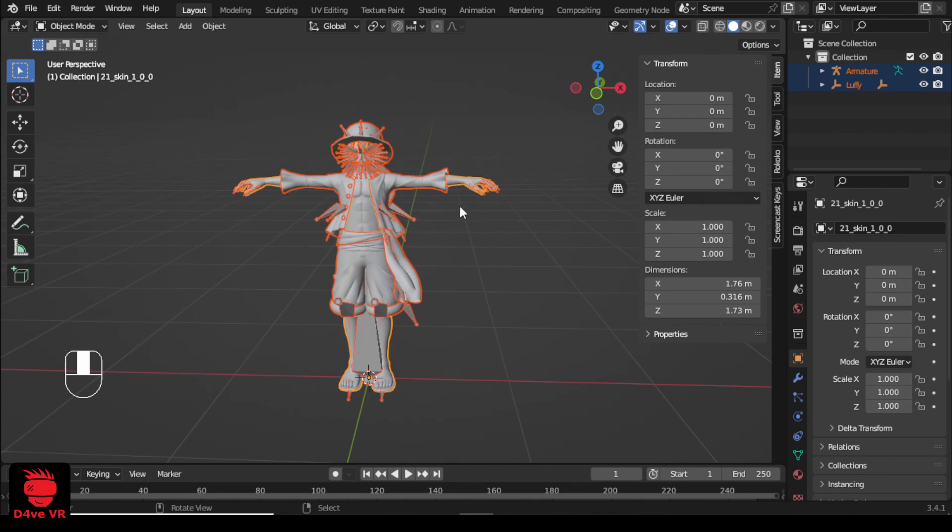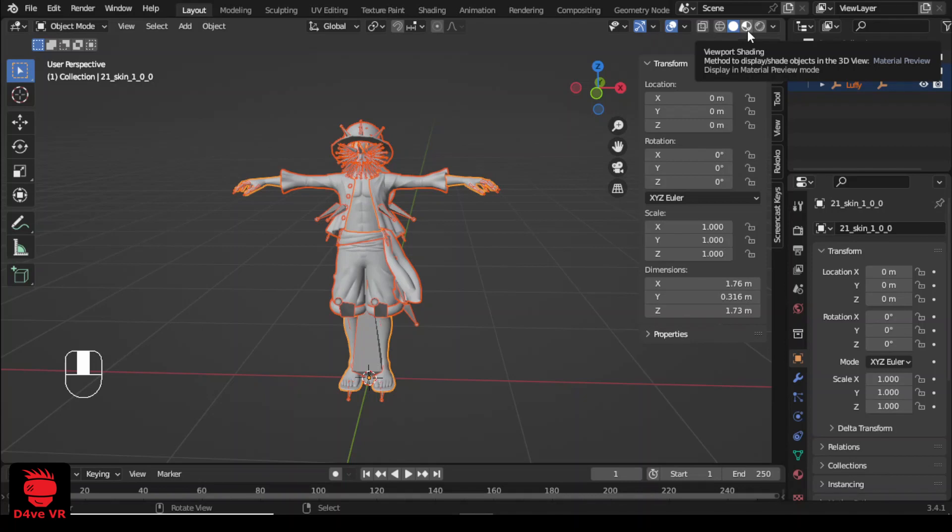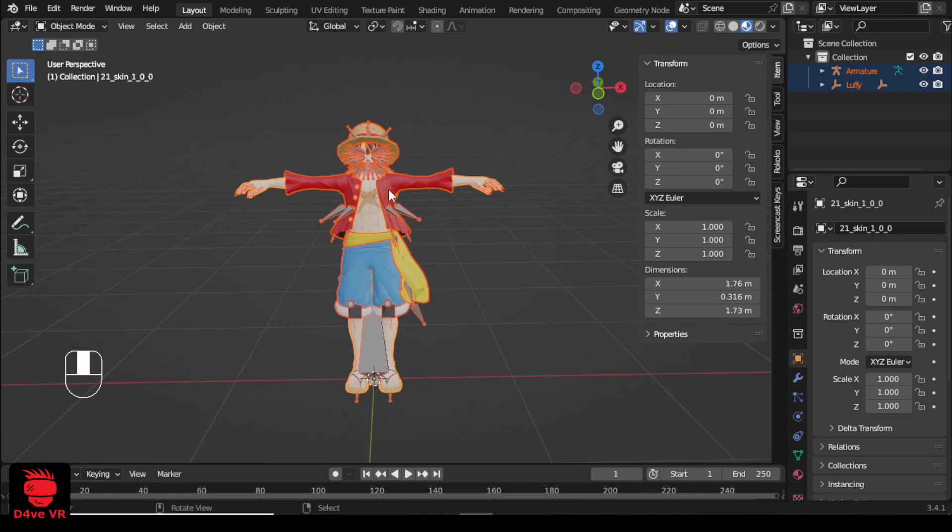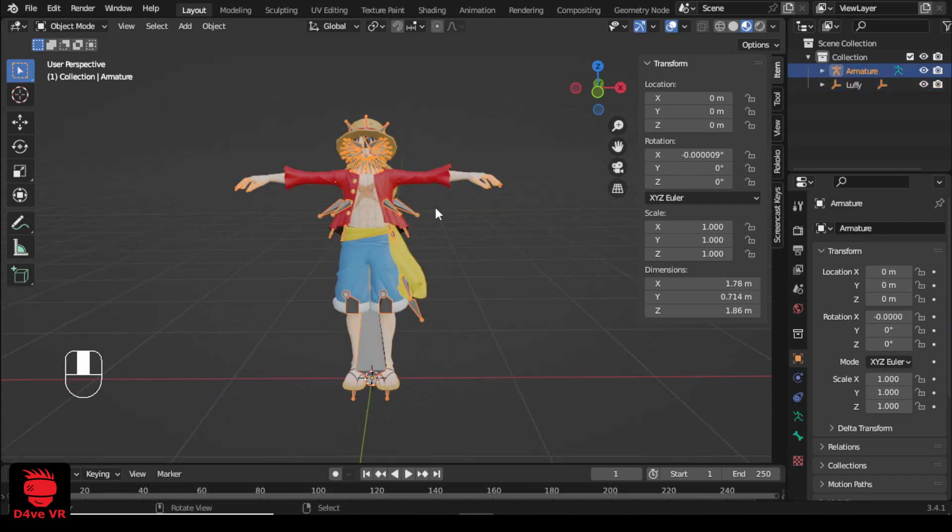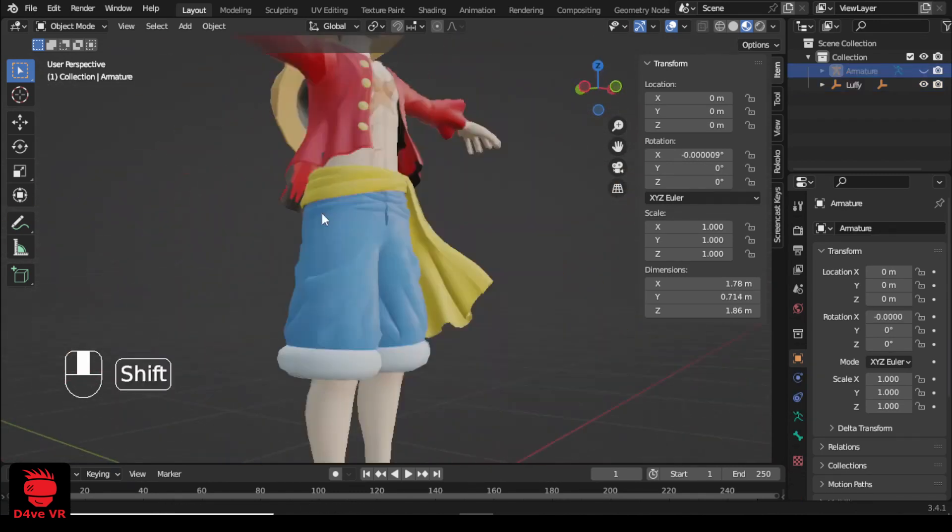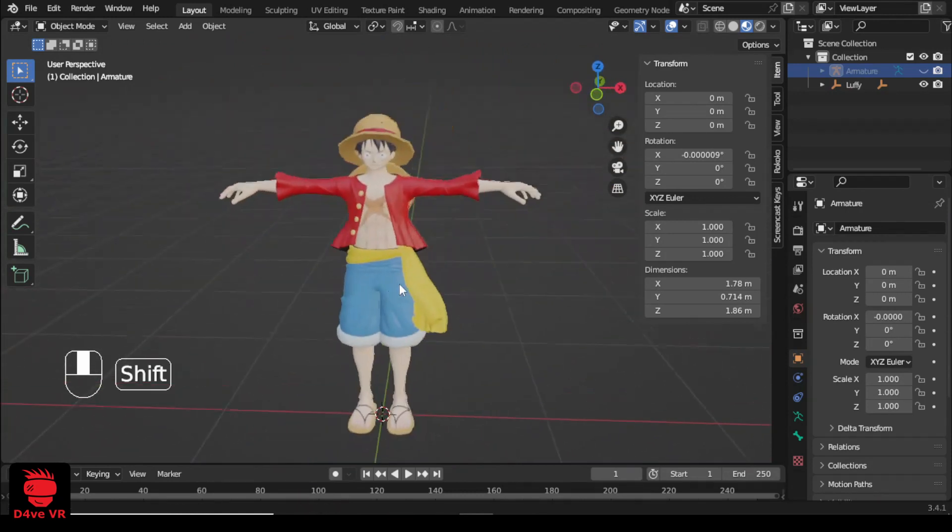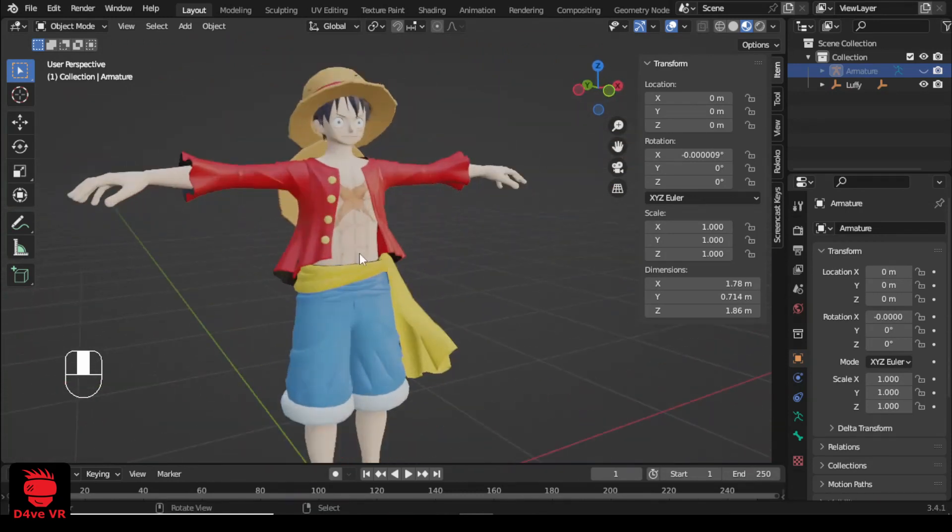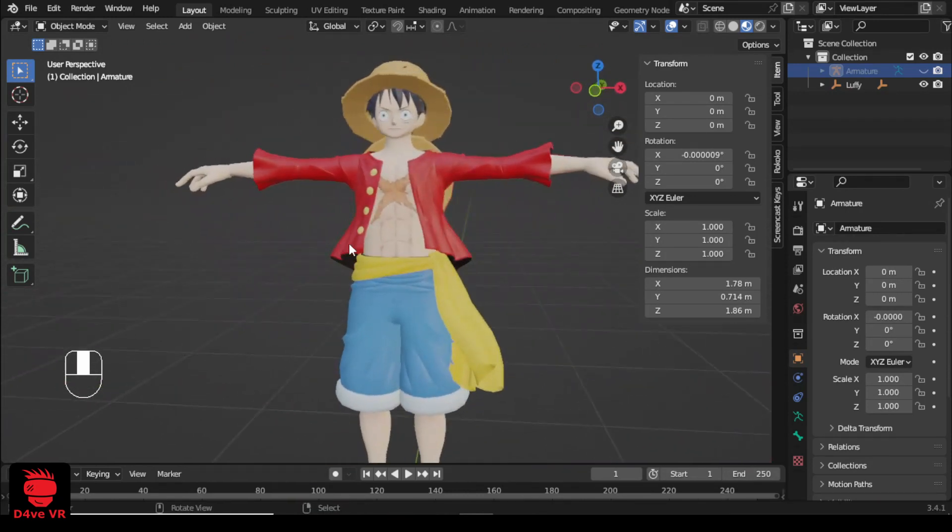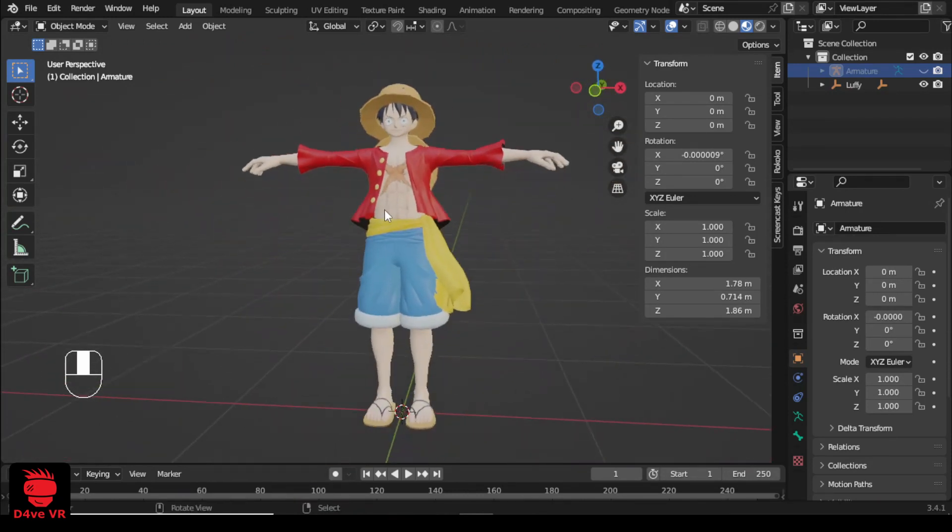Now let's see how the materials look. Click on the display material preview option. I'm going to hide the armature by selecting and pressing H. Everything looks good. This model is ready.